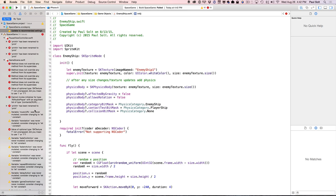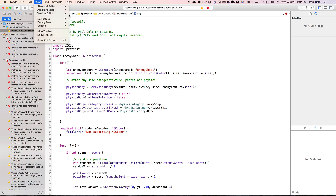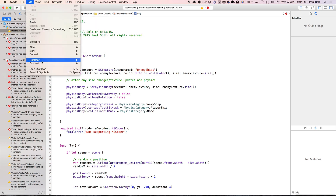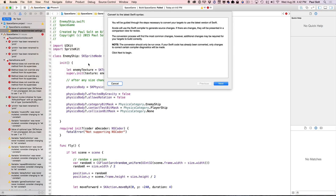So before we try to fix any of this, we know this code was written a while ago and needs to be updated. I'm going to go to Edit, Convert, and then to Latest Swift Syntax and we'll go ahead and do that.